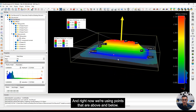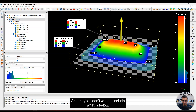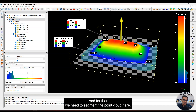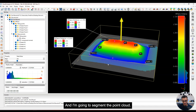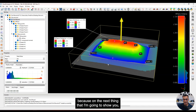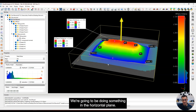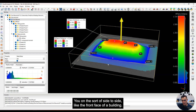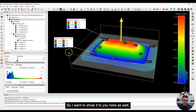Right now we're using points that are both above and below the plane, and maybe I don't want to include what is below. For that, I need to segment the point cloud. This is going to be important because on the next example we're not doing something in the vertical — we're doing something in the horizontal plane, looking at the front face of a building, and I need to cut out everything I don't need.